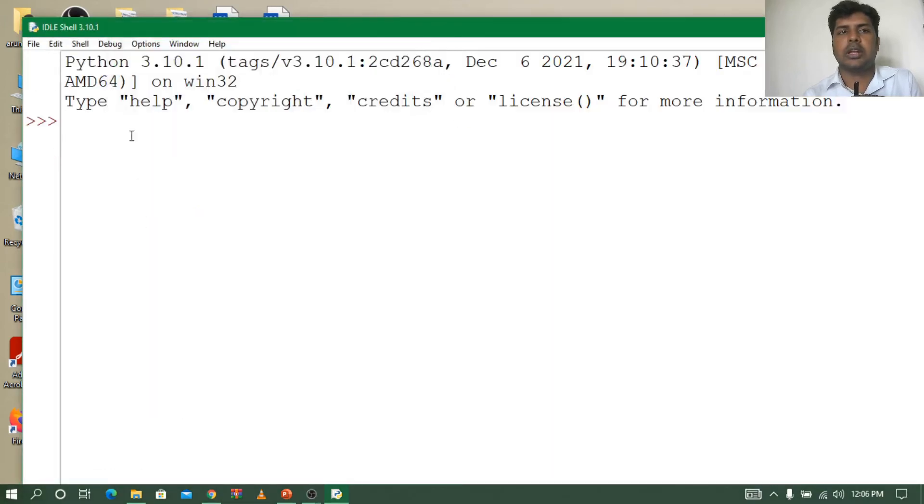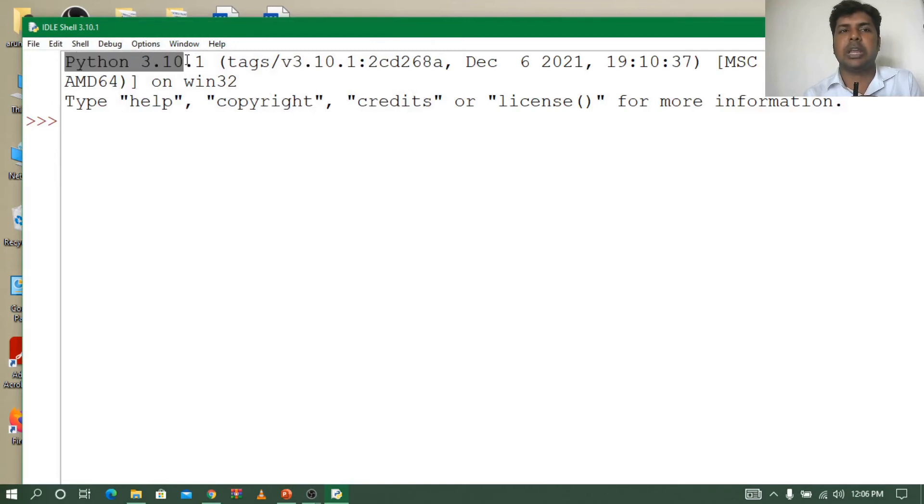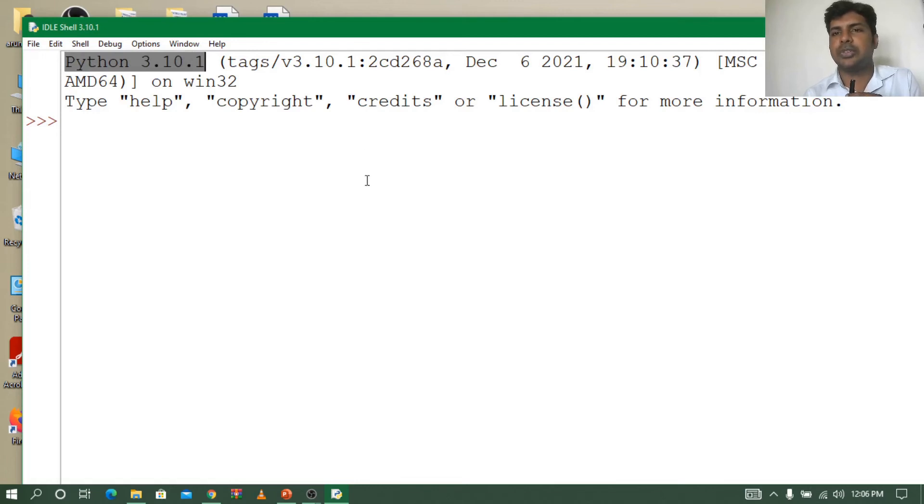Now you can see the text is very big. So Python 3.10.1, this is the version which we have downloaded.